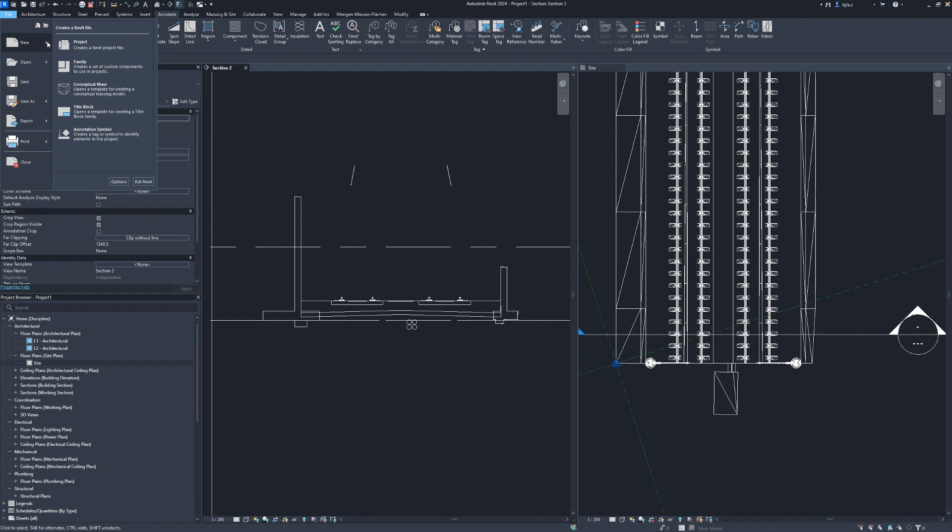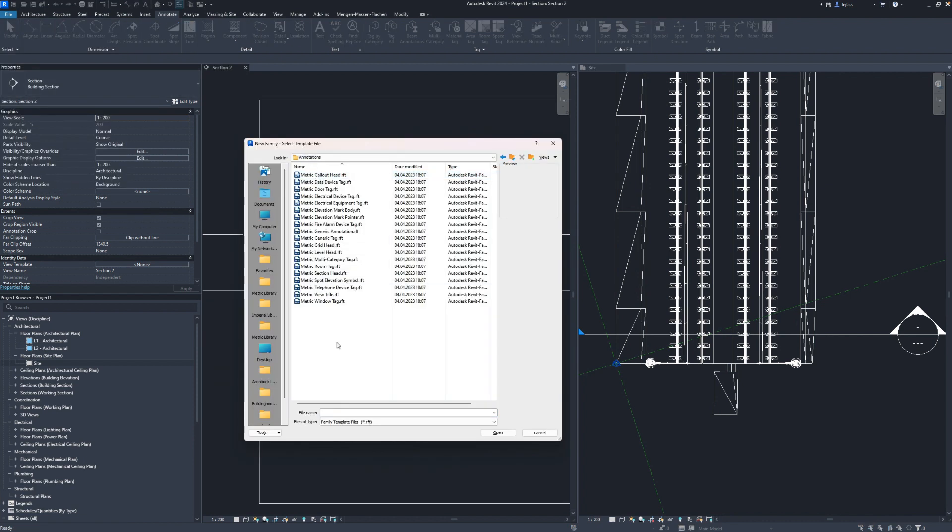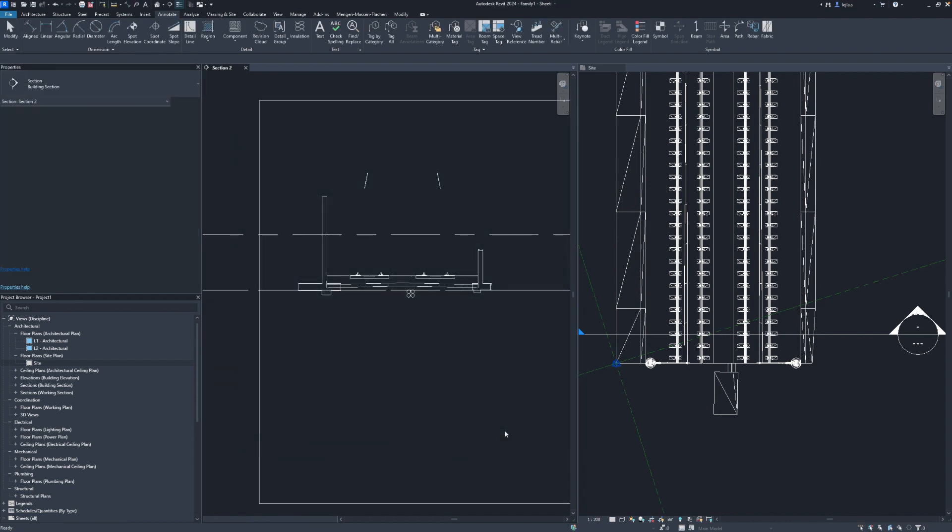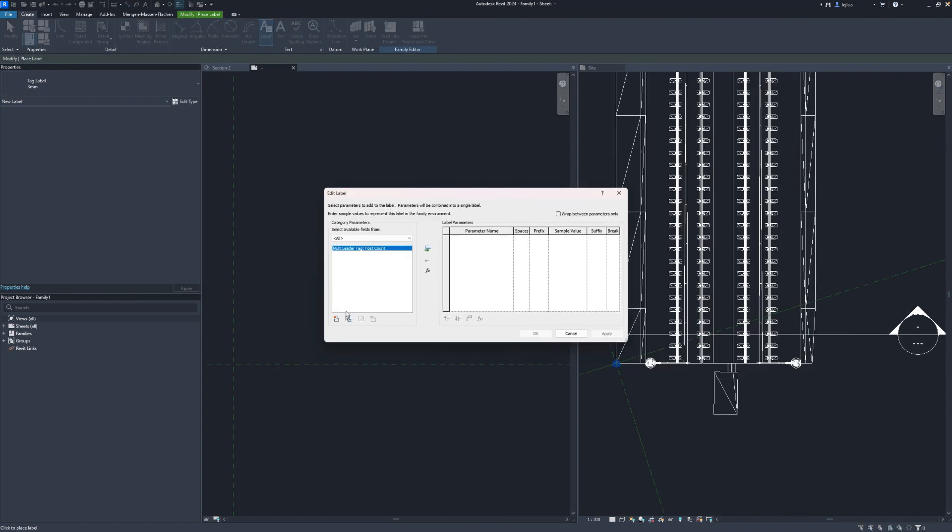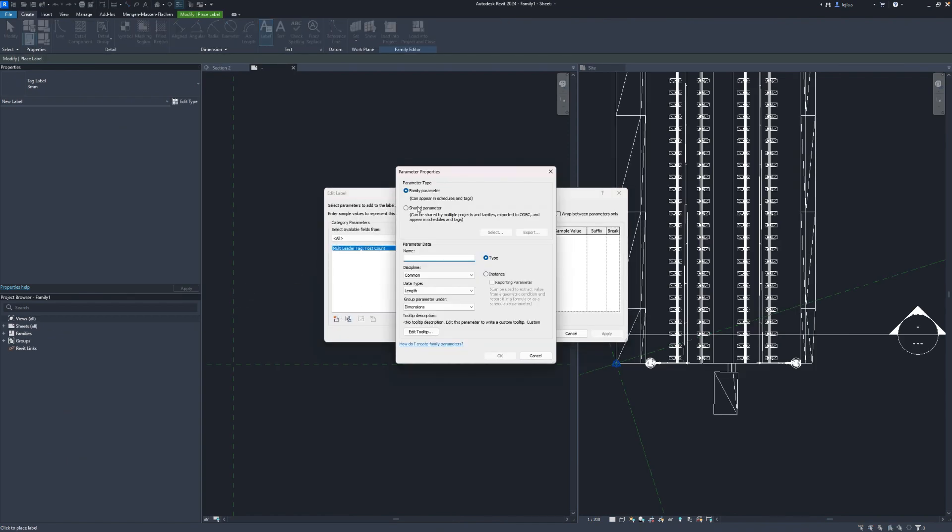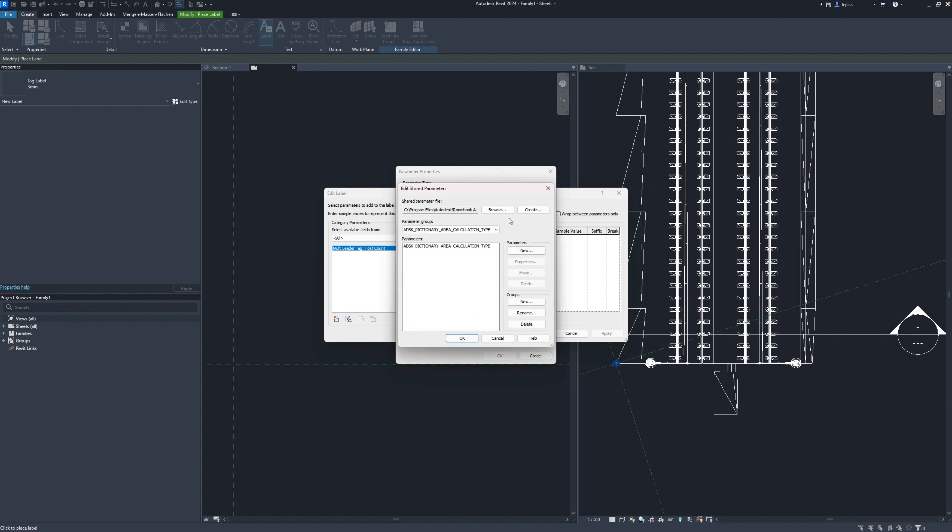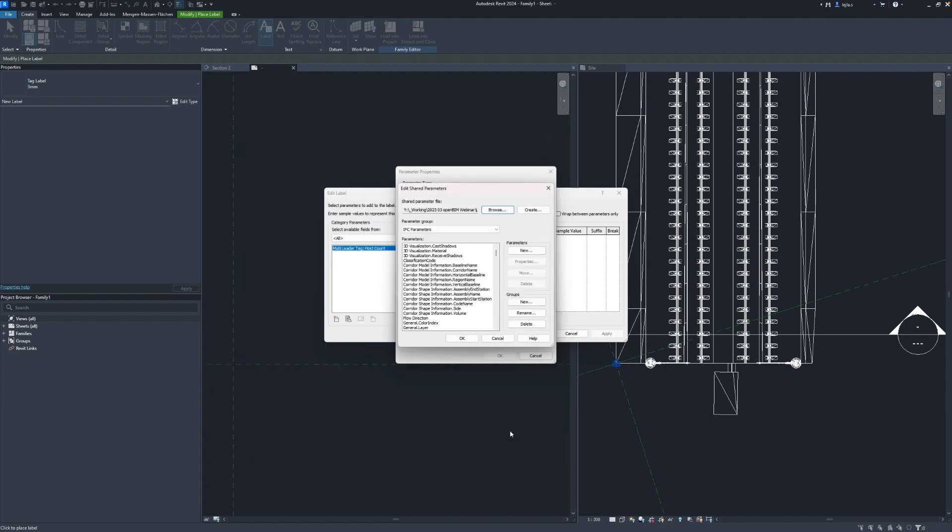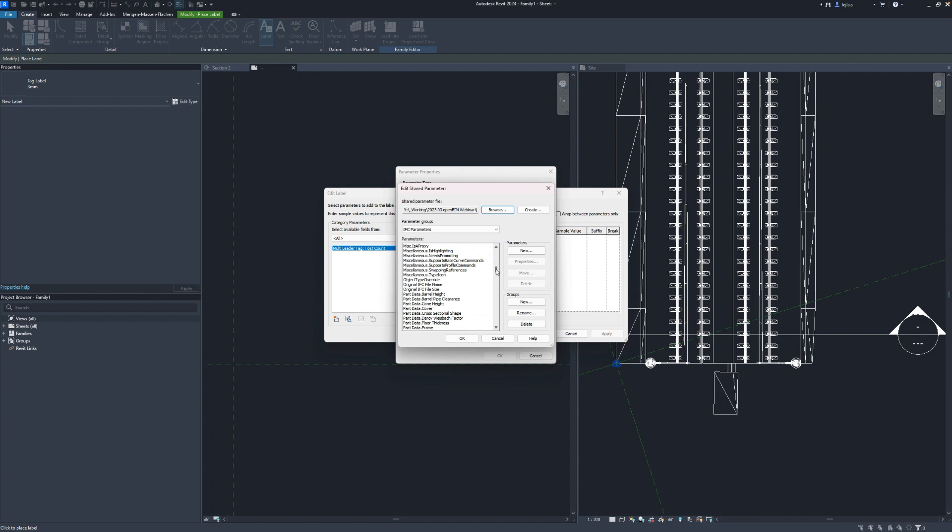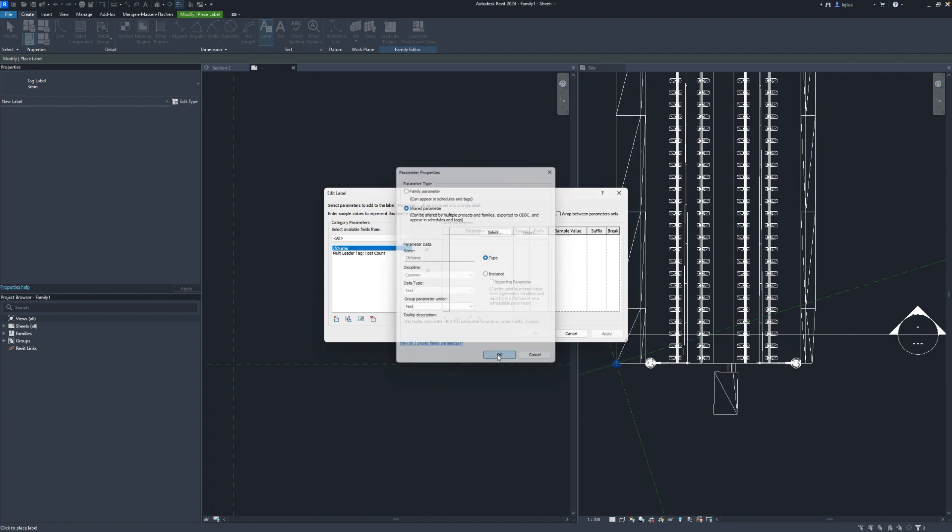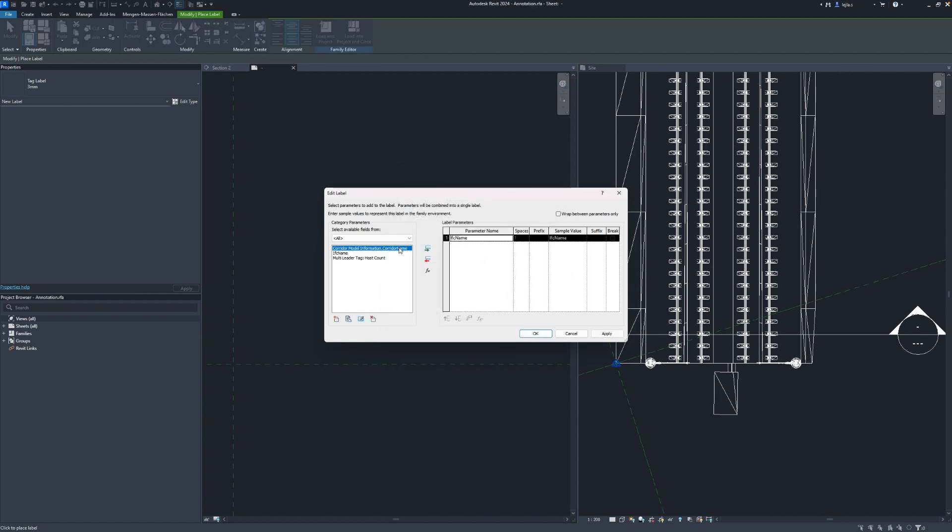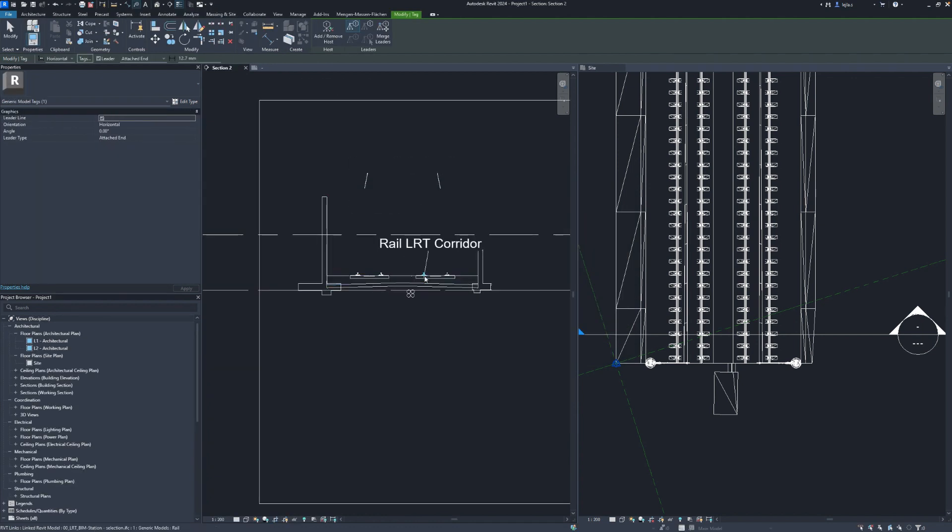For this we will choose the standard annotation family template and when adding the annotation start adding the shared parameters from the file that was generating upon the linking and which is found in the same folder as your IFC. You can select all parameters you need and after you insert this family in Revit you need to set it to be used for the tagging of generic models.